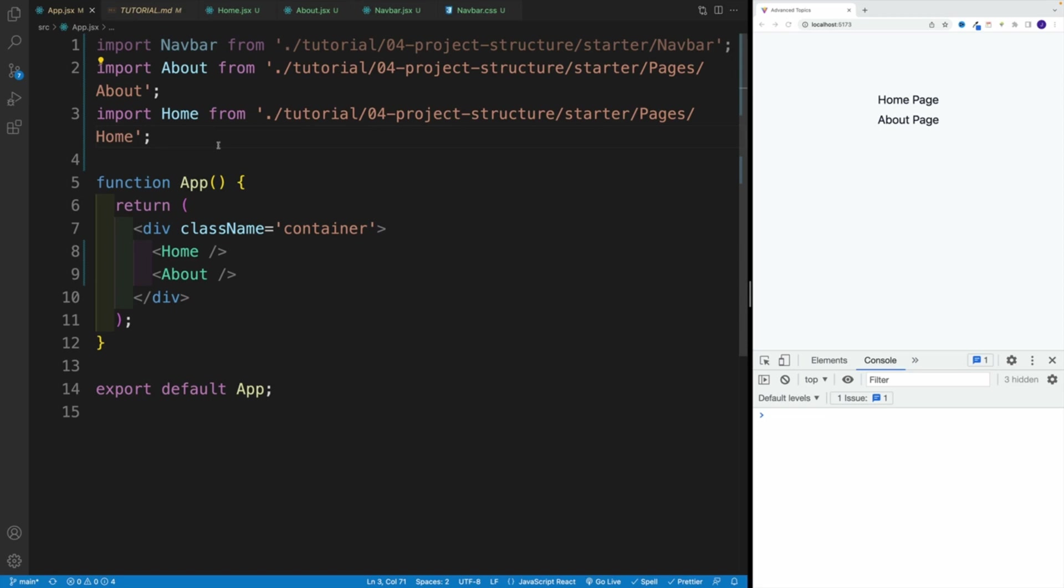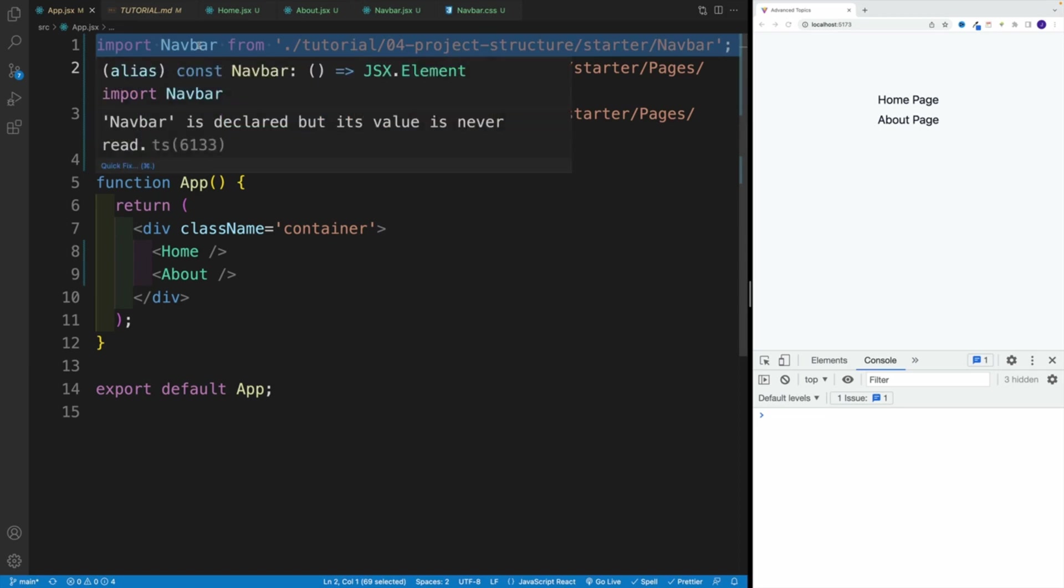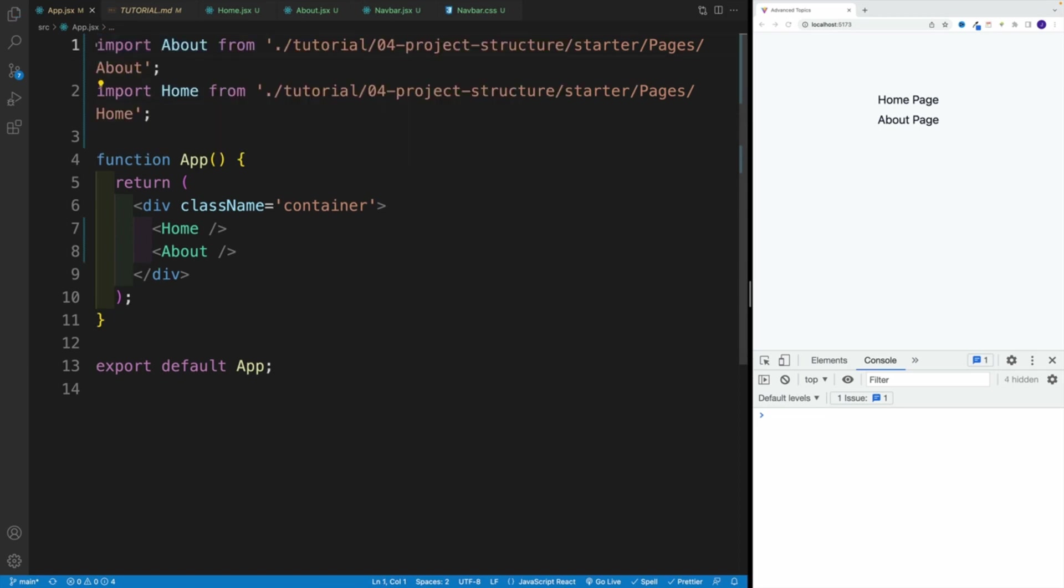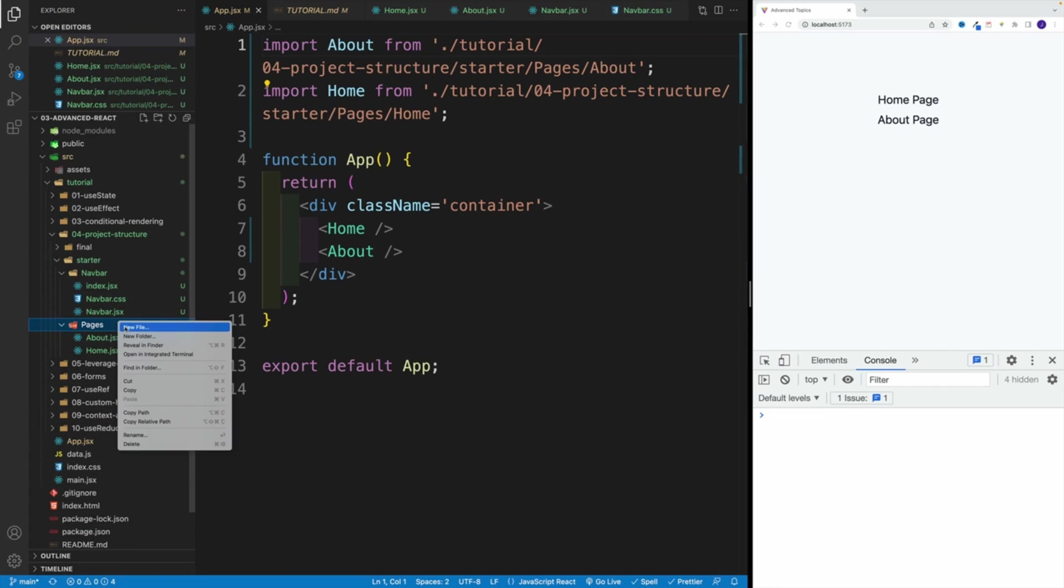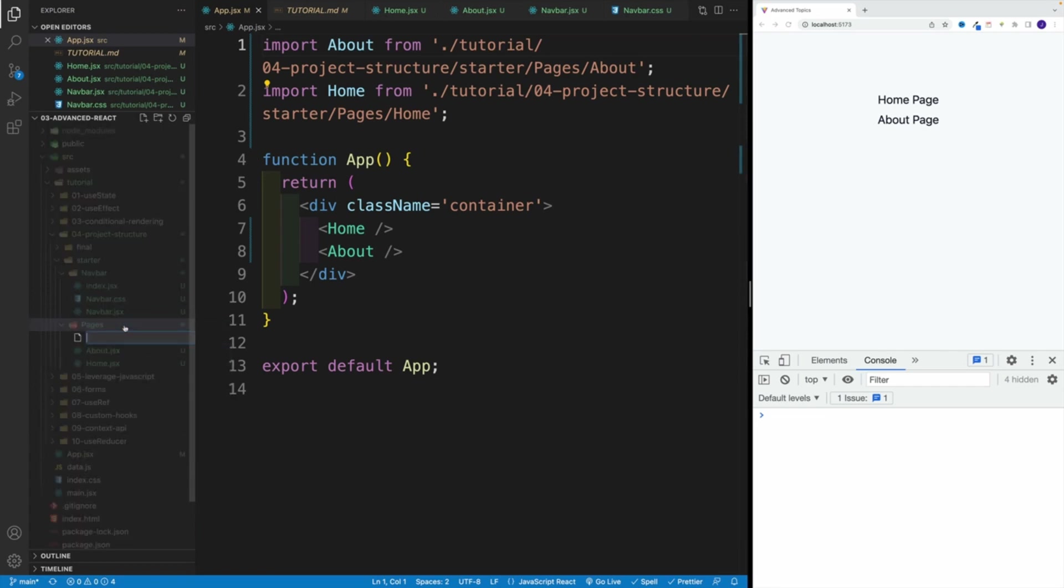So essentially, every time you want to use all of them, you'll have like, I don't know, 20 lines of code or something like that. And there's a way how we can simplify this. So first, let me remove this, we're not going to need that. And back in our pages, we can create another index.jsx.